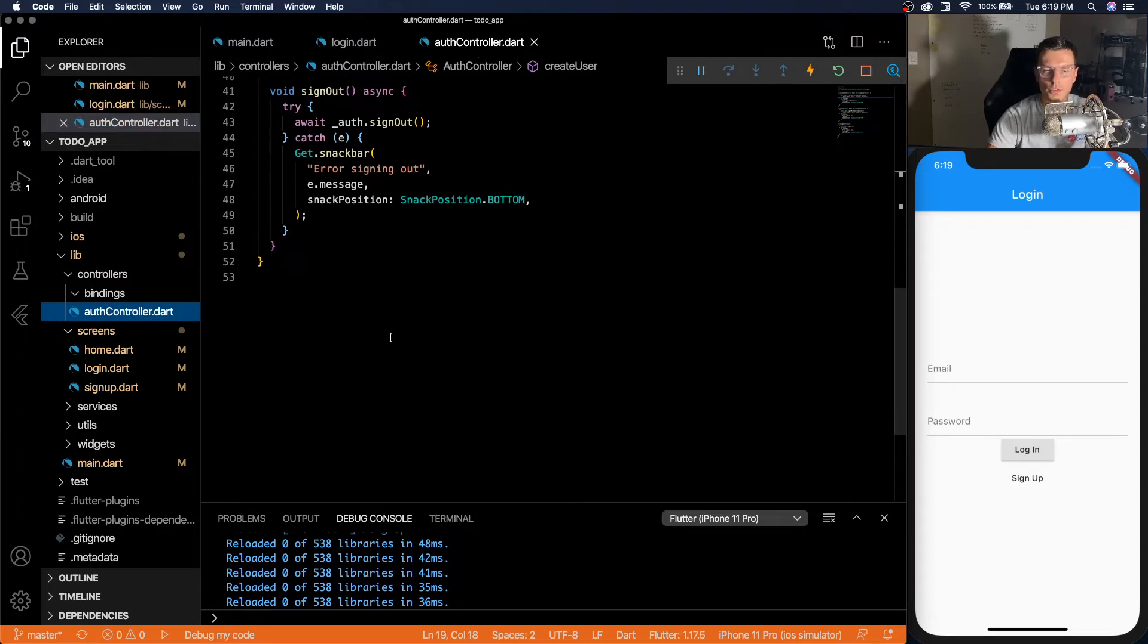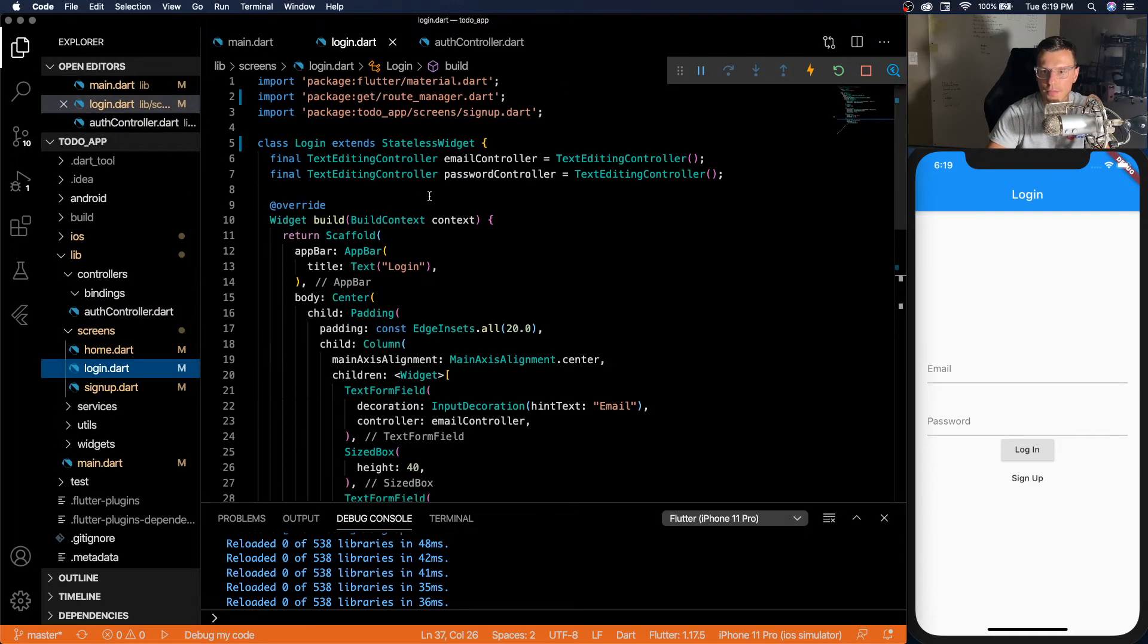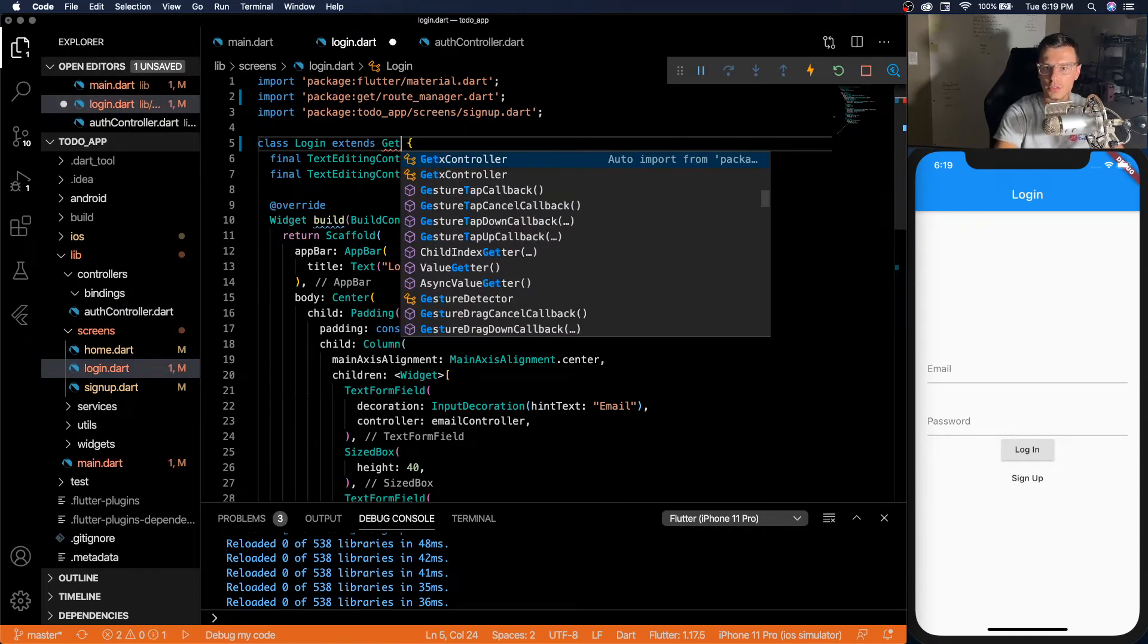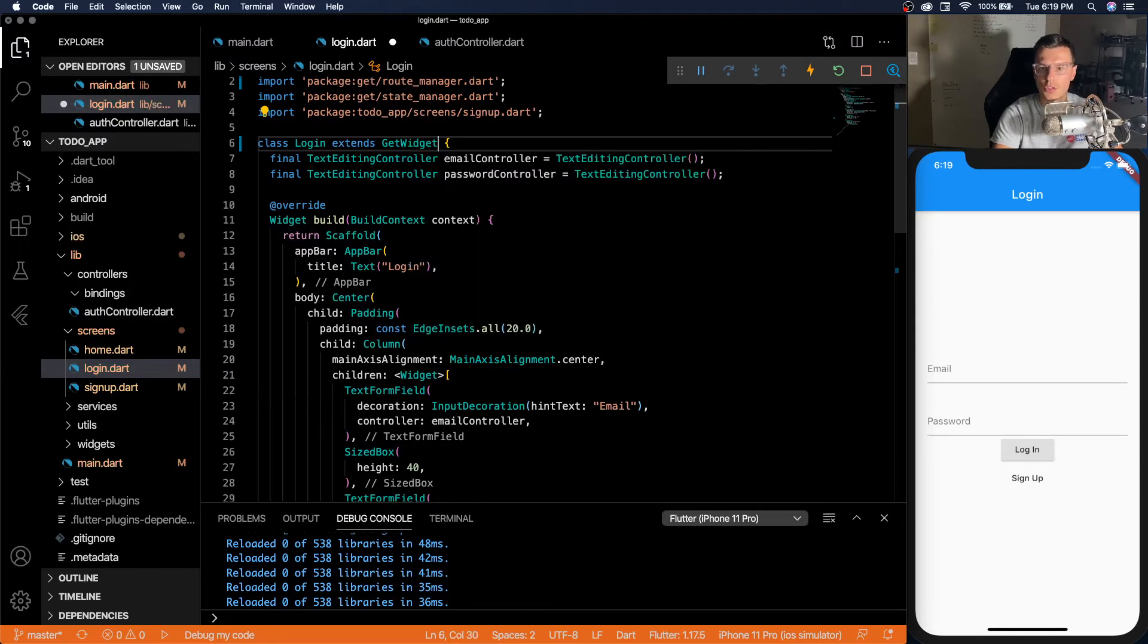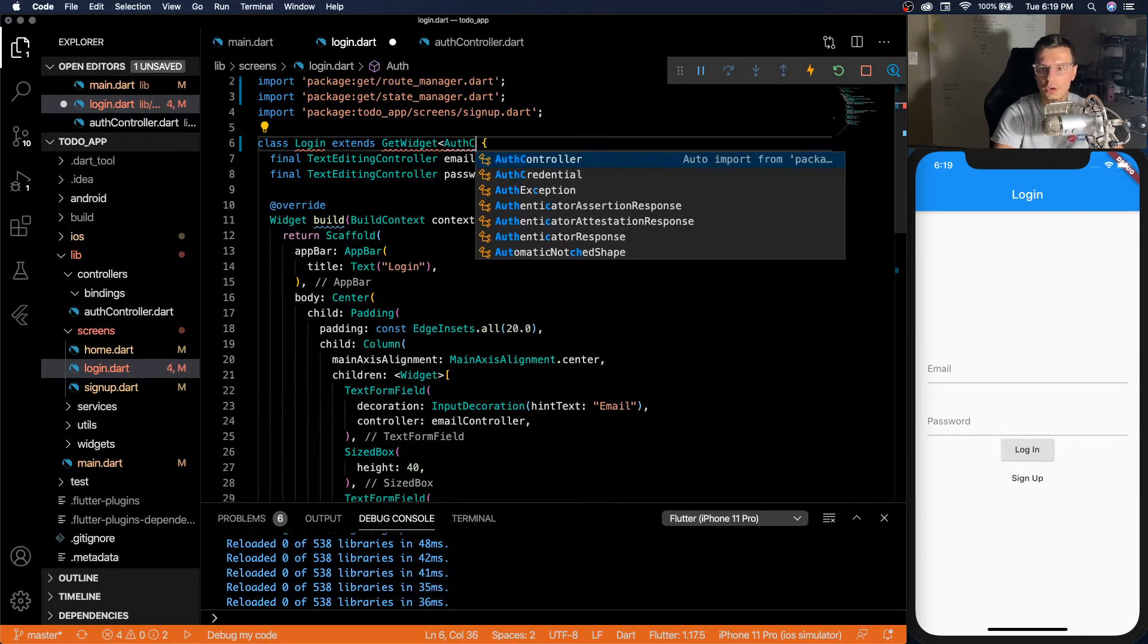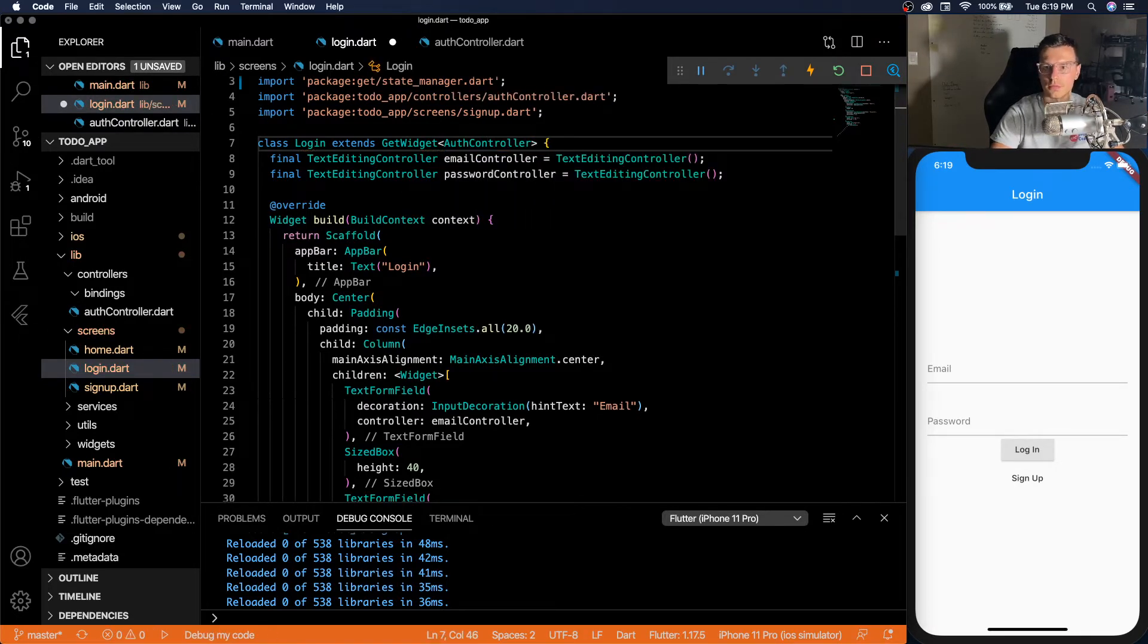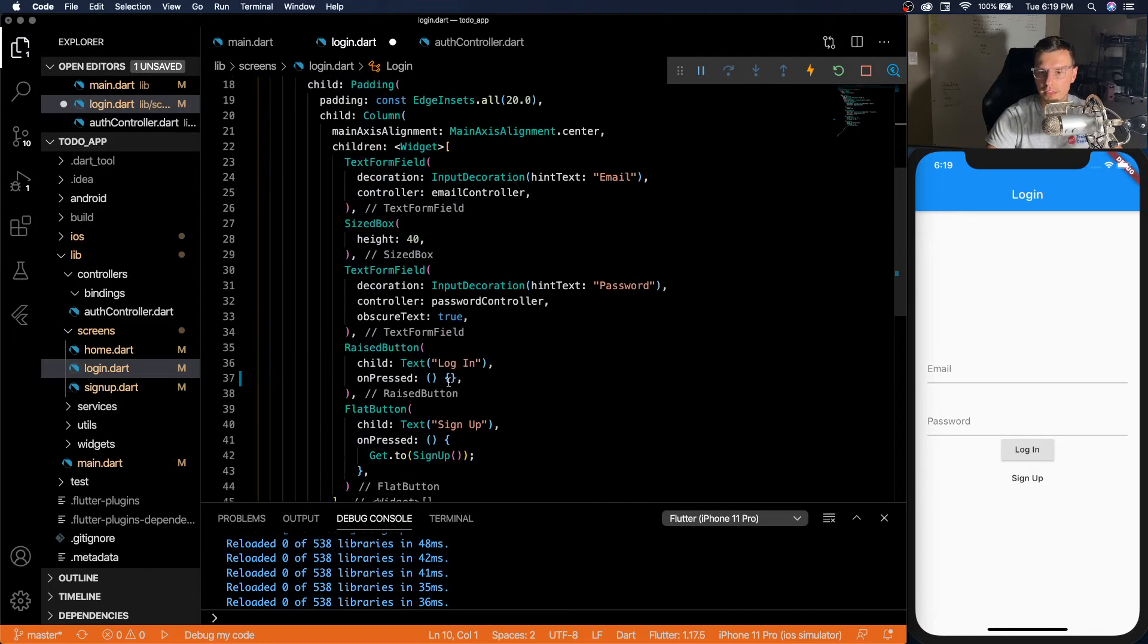All the error handling is done in the actual auth controller. So that's it. The hard part of this video is done. Now you're going to see how easy it is to implement everything. For our login, instead of extending stateless widget, let's extend get widget with the auth controller.